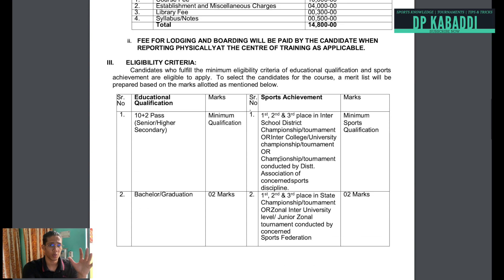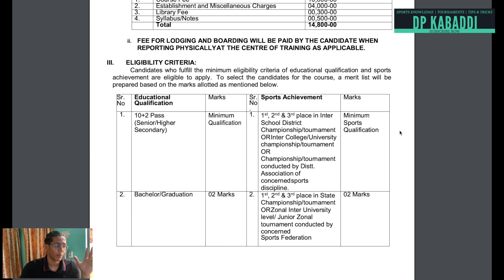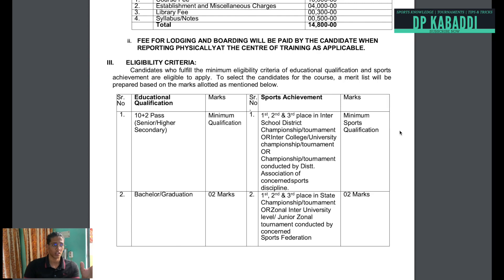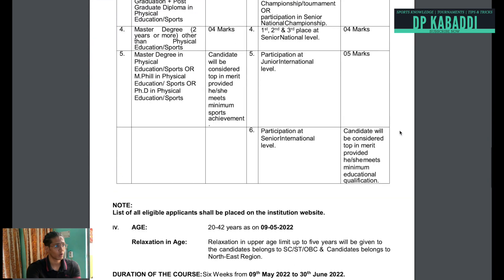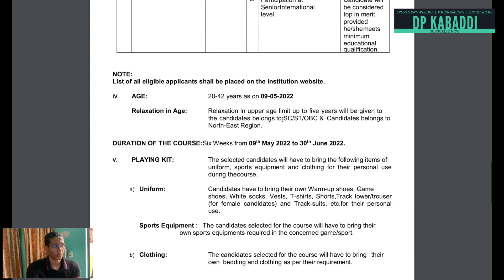The minimum qualification and eligibility criteria are given here. You should have passed 12th grade — if you have 12th pass, you can enroll in this course. You also need to have a minimum age between 20 to 40 years.